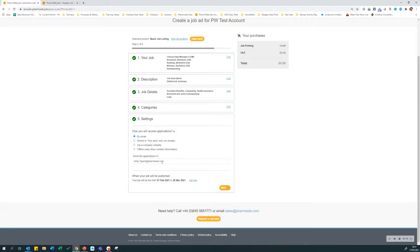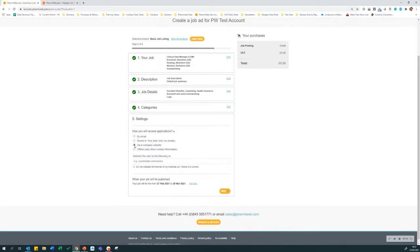Alternatively, you can direct them back to the job on the company website or careers page. Click via a company website and enter the URL into the box here.